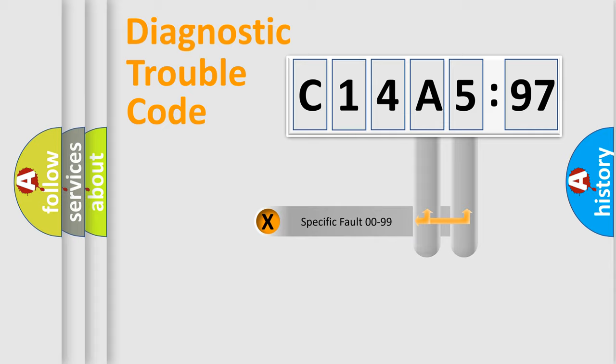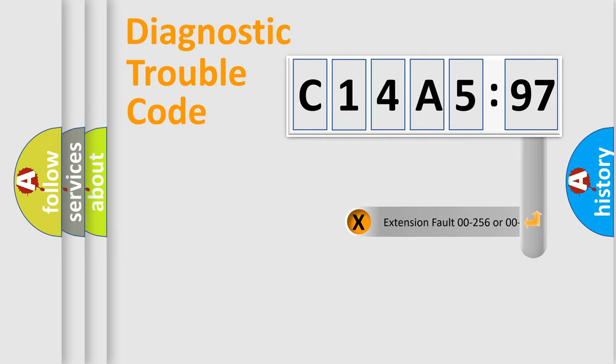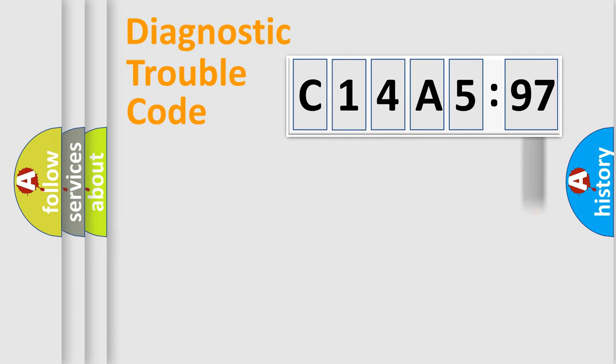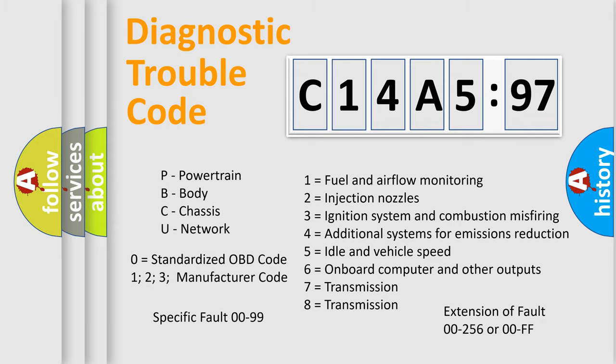Only the last two characters define the specific fault of the group. The add-on to the error code serves to specify the status in more detail. For example, a short to the ground. Let's not forget that such a division is valid only if the other character code is expressed by the number zero.